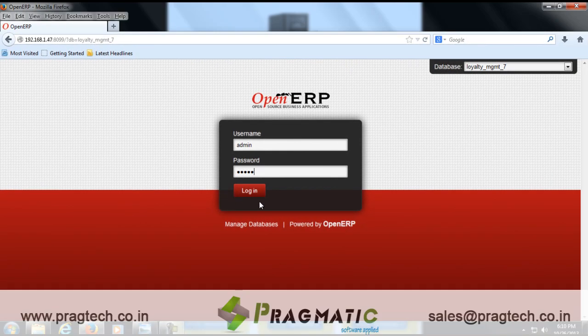Welcome to the session. In this session, we will understand the functionality of OpenERP POS in the retail industry.